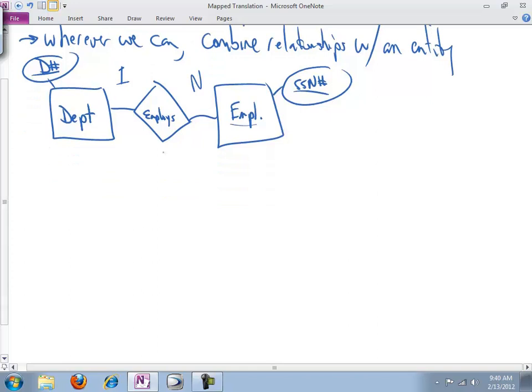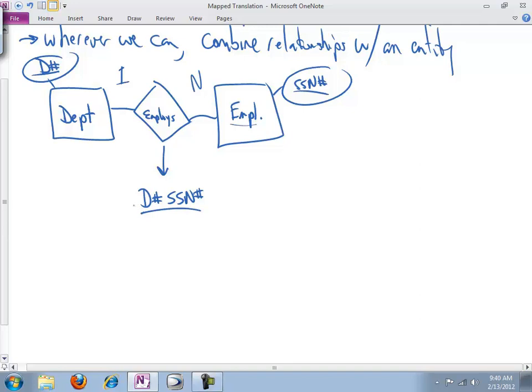So let's talk about the relationship. The relationship needs to include, pretty much by definition, as the nature of the relationship, the department number and the SSN. We need to establish, we need to keep the linkage between these two things. That is the job that the employees table, if indeed we have a table, does. But the question is, since we're doing mapped translation, we want to minimize tables. So the question we ask is, can we combine this relationship with one or the other or either of the entities involved?